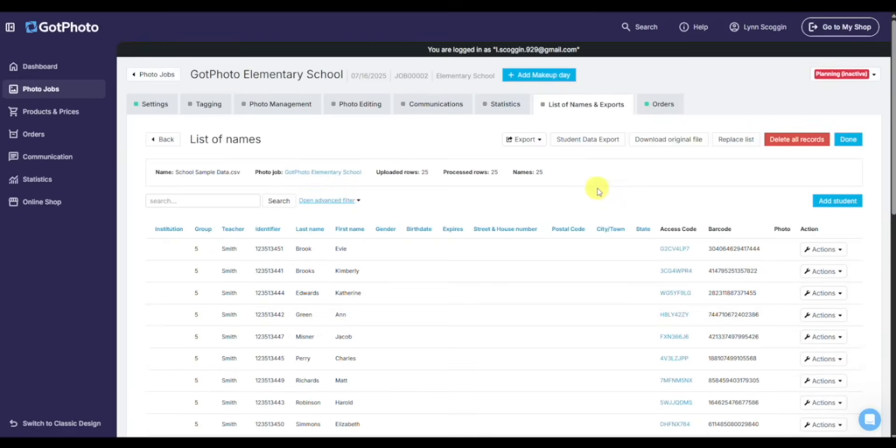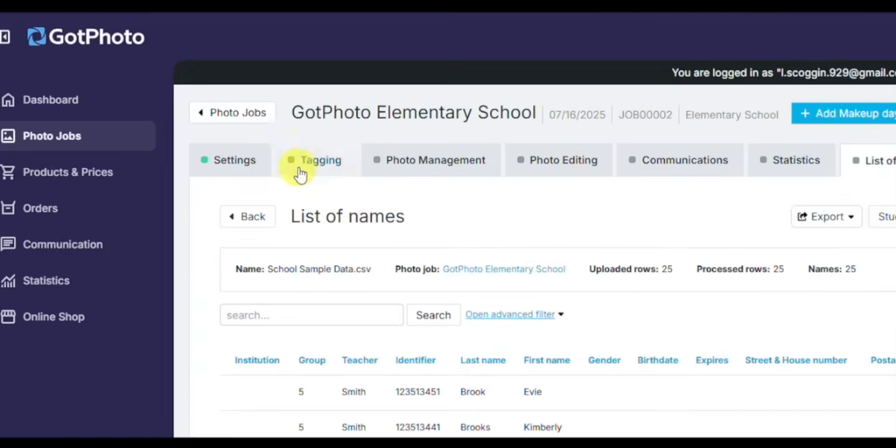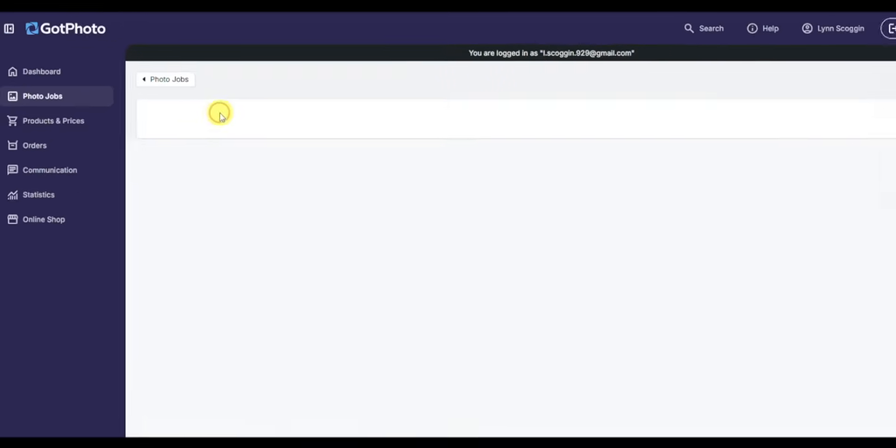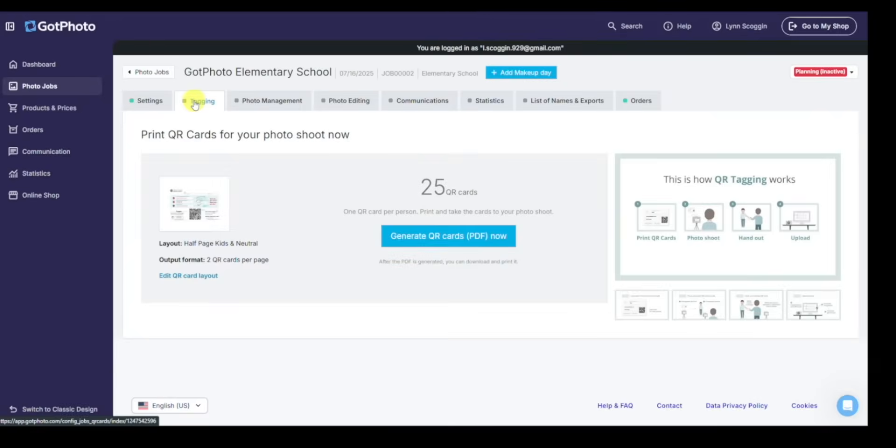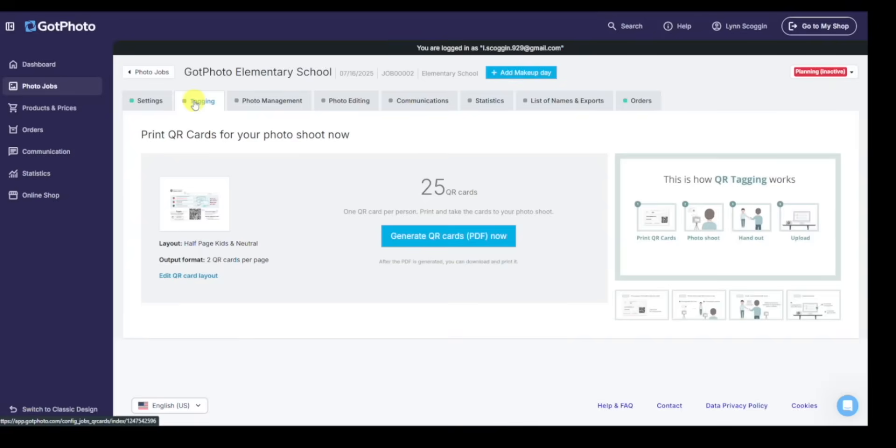And the QR codes that we make shortly will be linked back to that access code. Everything looks good here. So I'll jump over to the tagging tab. This is where I generate my QR cards. The QR cards are an optical capture method, where I've got a QR code that I photograph, and then I photograph the subject.